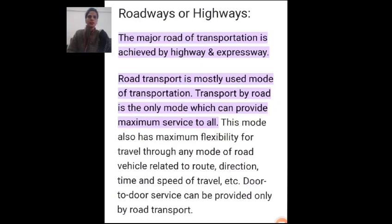Hello everyone, myself Ritu Koshik from the civil engineering department at RPIT campus, Karnal. Welcome back to our YouTube channel, RPIT Academy. If you like the content in this video, please subscribe to the channel. Today our topic is related to transportation, roadways, or highway.